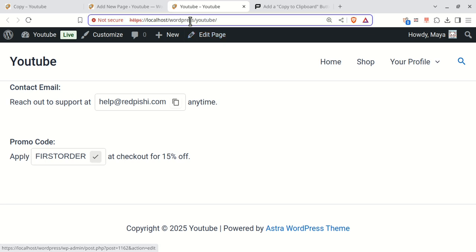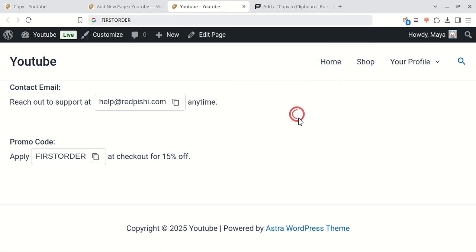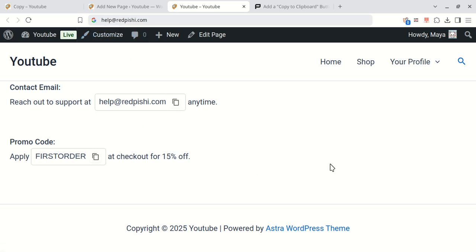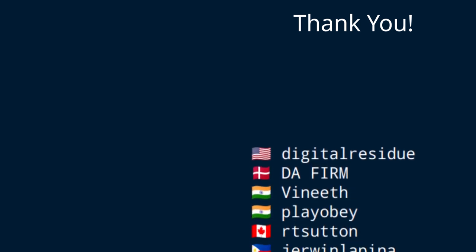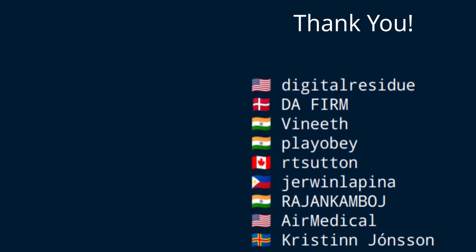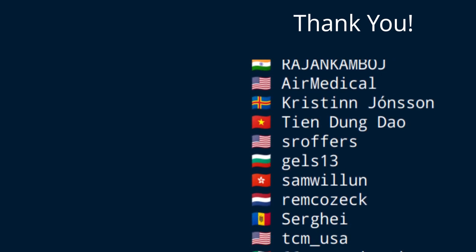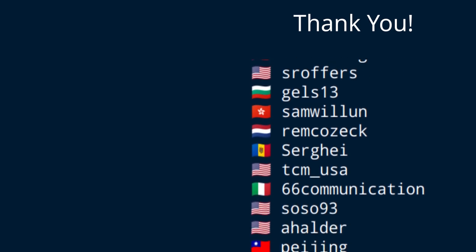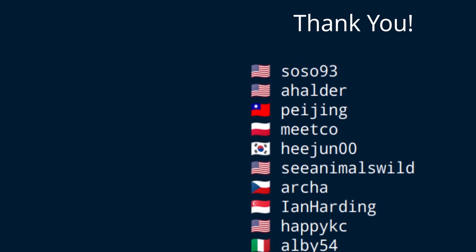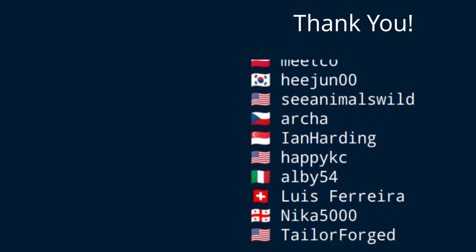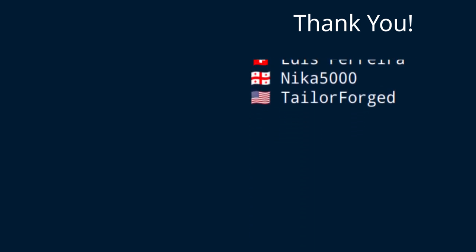If you found this video helpful, please give it a like. And if you're new here, consider subscribing so you don't miss any future tutorials. Have a great day. We'll see you next time.